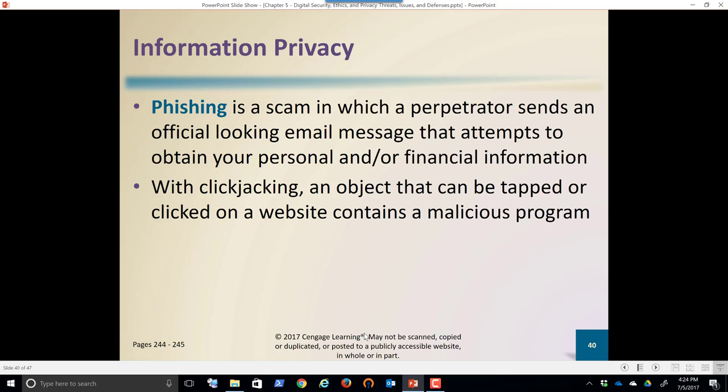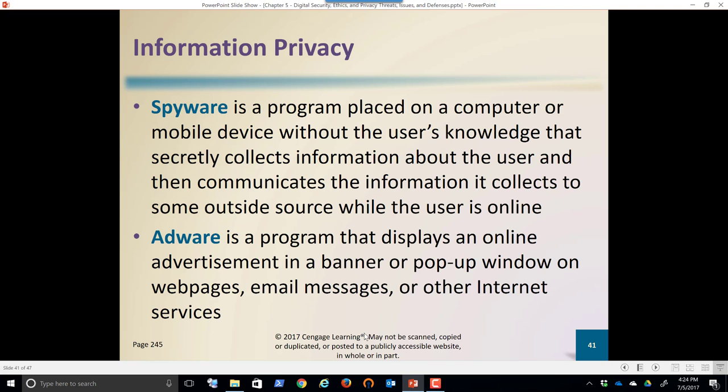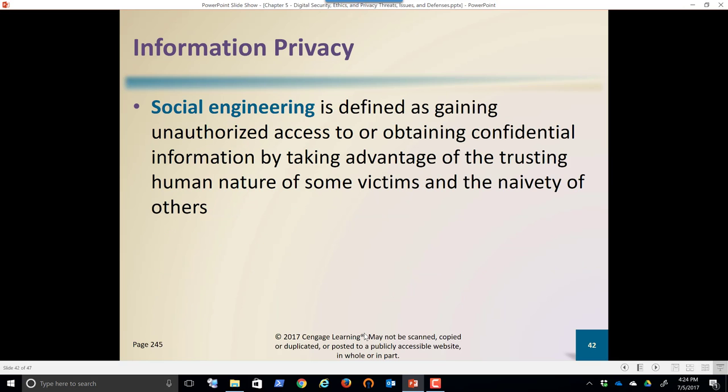Clickjacking is when an object that can be tapped or clicked on a website contains a malicious program. It can do things like hijack your computer, install spyware, or install adware — we've already covered the differences in the previous section.